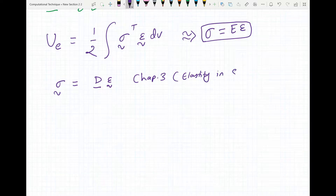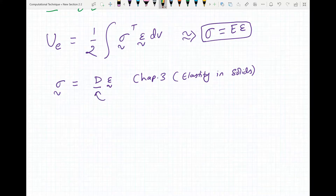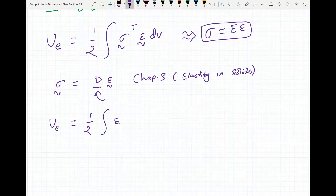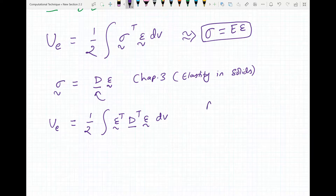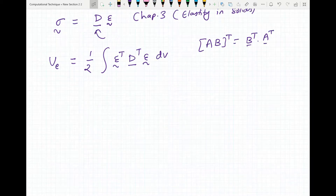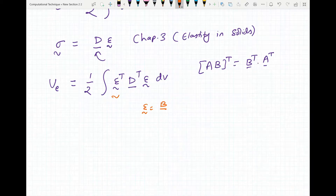The stress-strain relationship follows Hooke's law where sigma equals E (elastic modulus) times the strain in a linear body. Substituting this, the strain energy becomes one half times the integral of epsilon-transpose times the D matrix times epsilon dV. When you transpose a matrix product, you get P-transpose times A-transpose. We can write our strain vector in the form of the B matrix times our displacement vector.